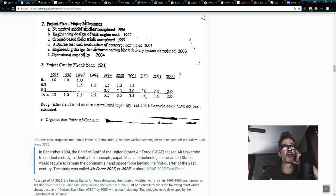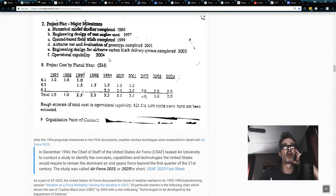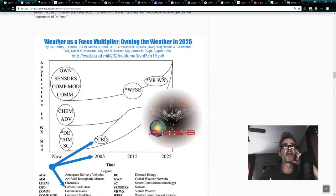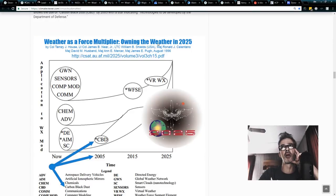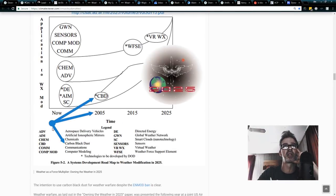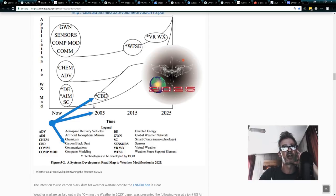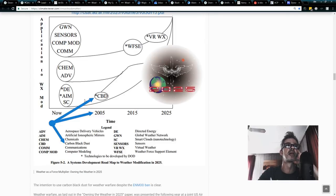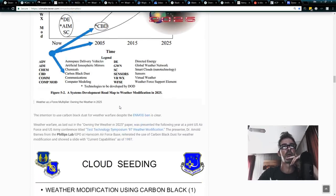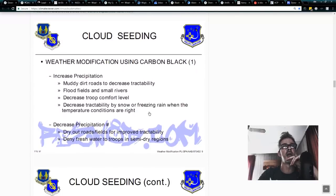2004 is the end of that in 2005. This is operational capability by 2004. Interestingly enough, in weather as a force multiplier owning the weather in 2025, that's exactly what they said. 2005, CBD, CBD is carbon black dust, and there's a star, technologies to be developed by the Department of Defense. So carbon black dust is the weather weapon of choice of the U.S. military. How do I know that?